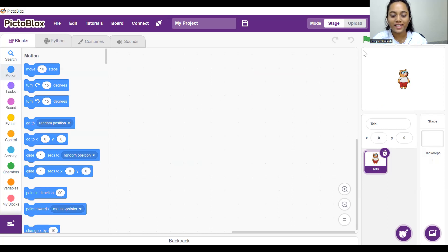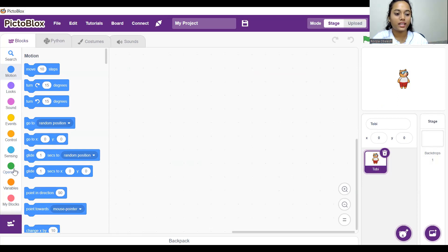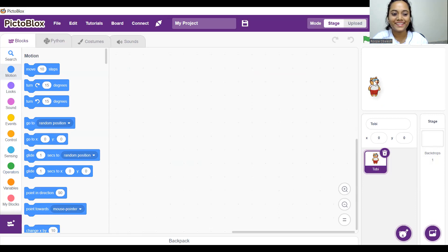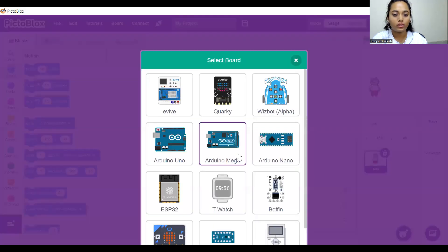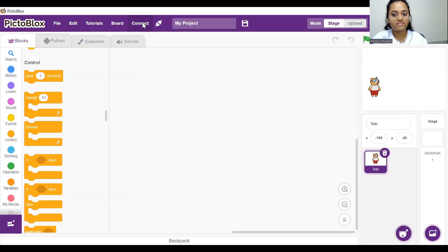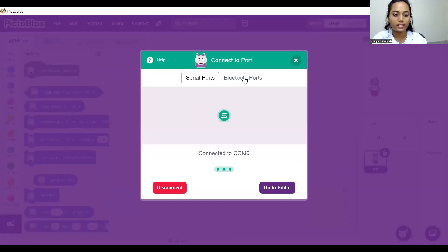Whenever you get a reload prompt, do not click reload — you can see what happened: it starts from the beginning again. All the activity you have done will just vanish, like what happened with me right now. So do not click on reload.